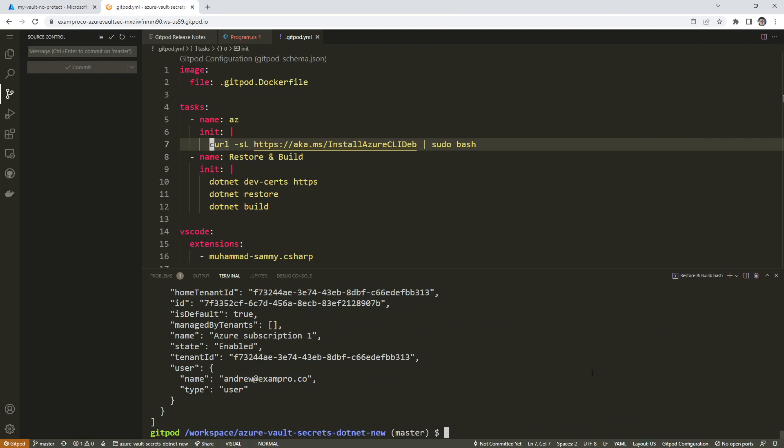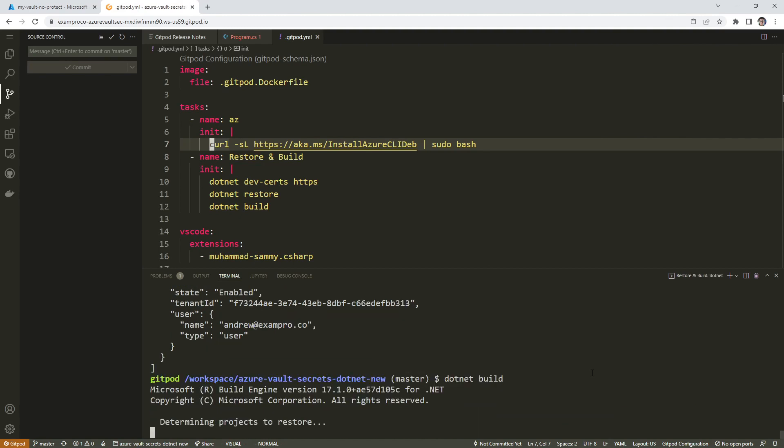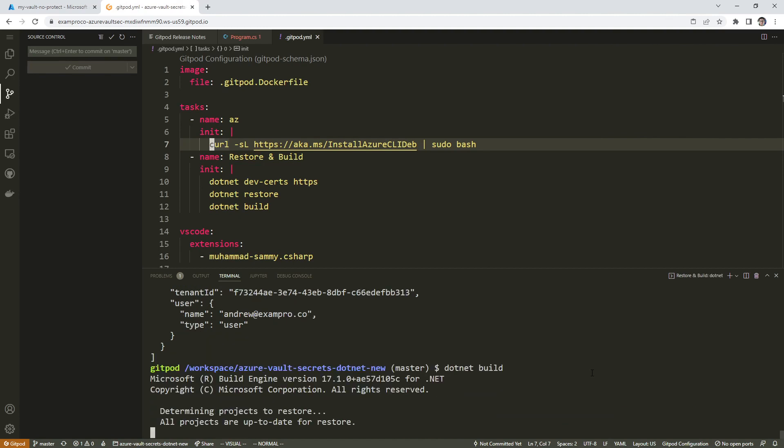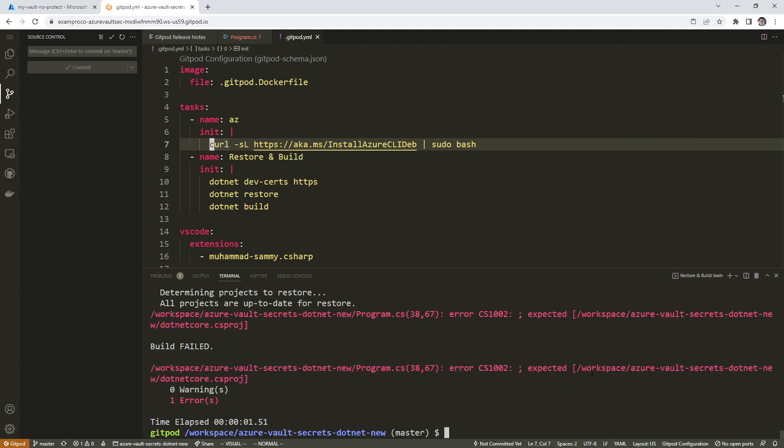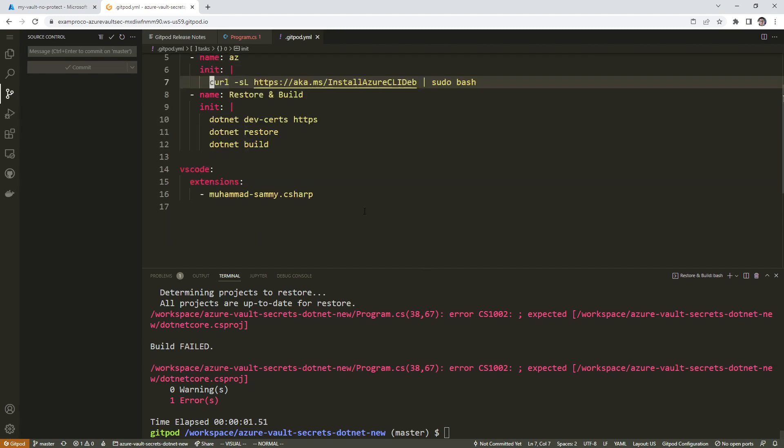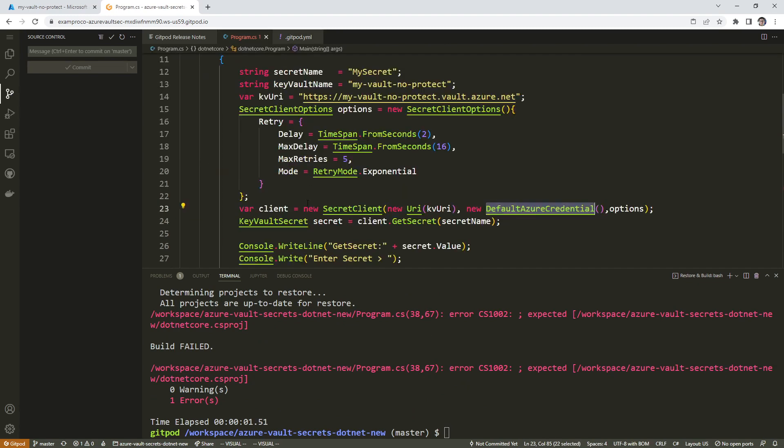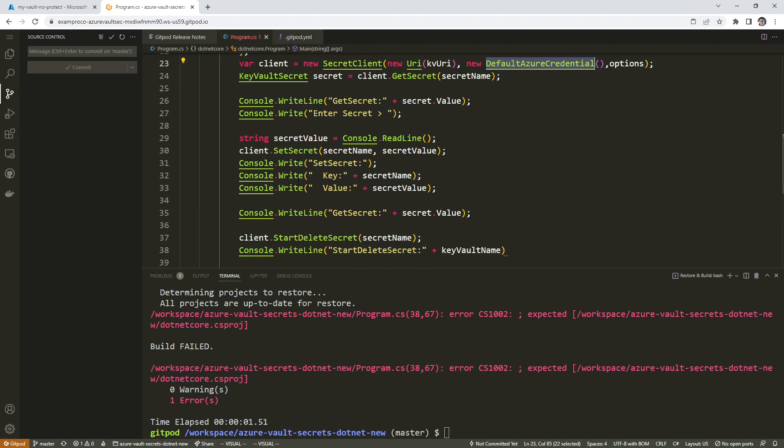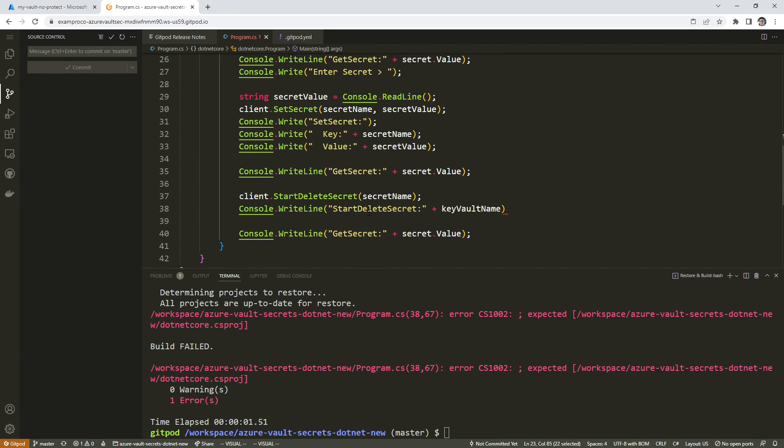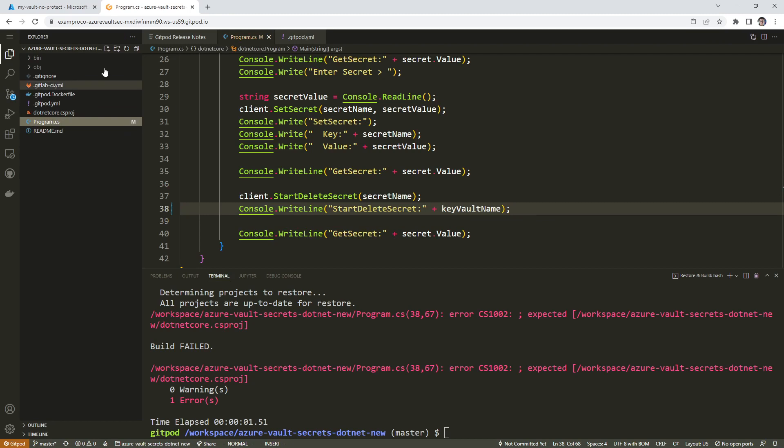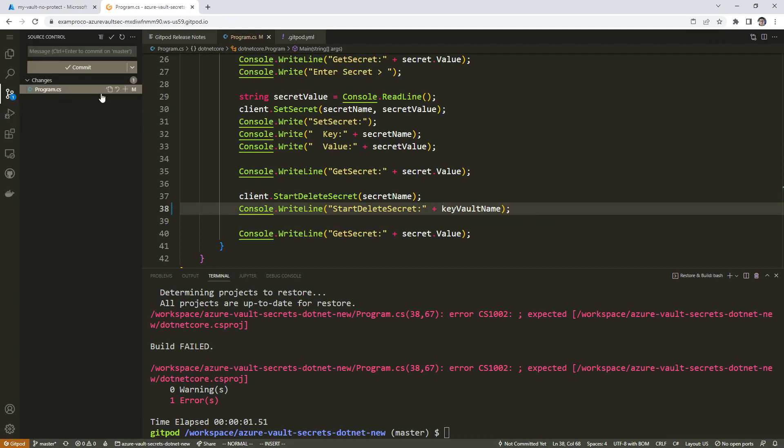Now what we can do is try to run the application. So we're going to type in dotnet build to build this application. If we get errors, I'm not really surprised because we had done so much typing here. What we will do is go back to our code and take a look here. On line 38, there's no semicolon, a very small mistake.